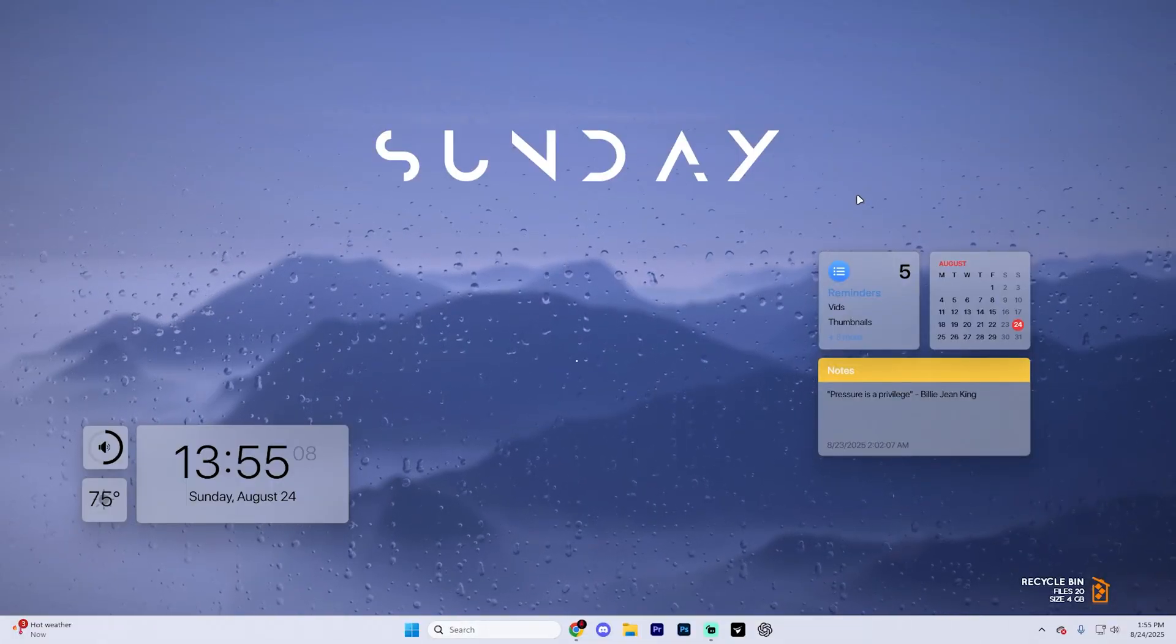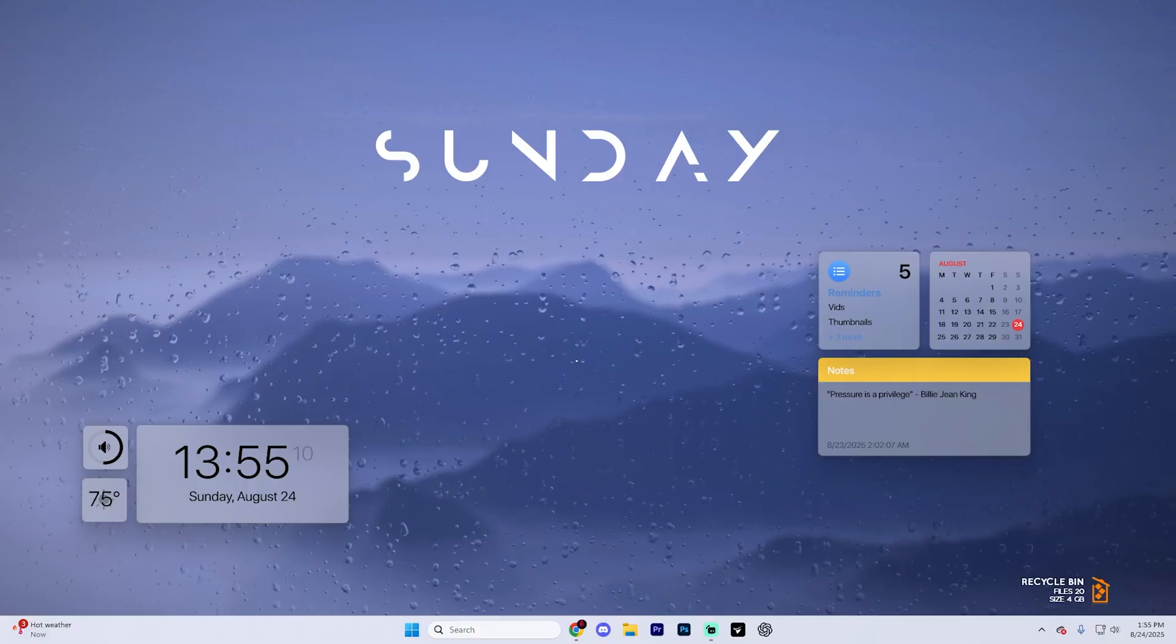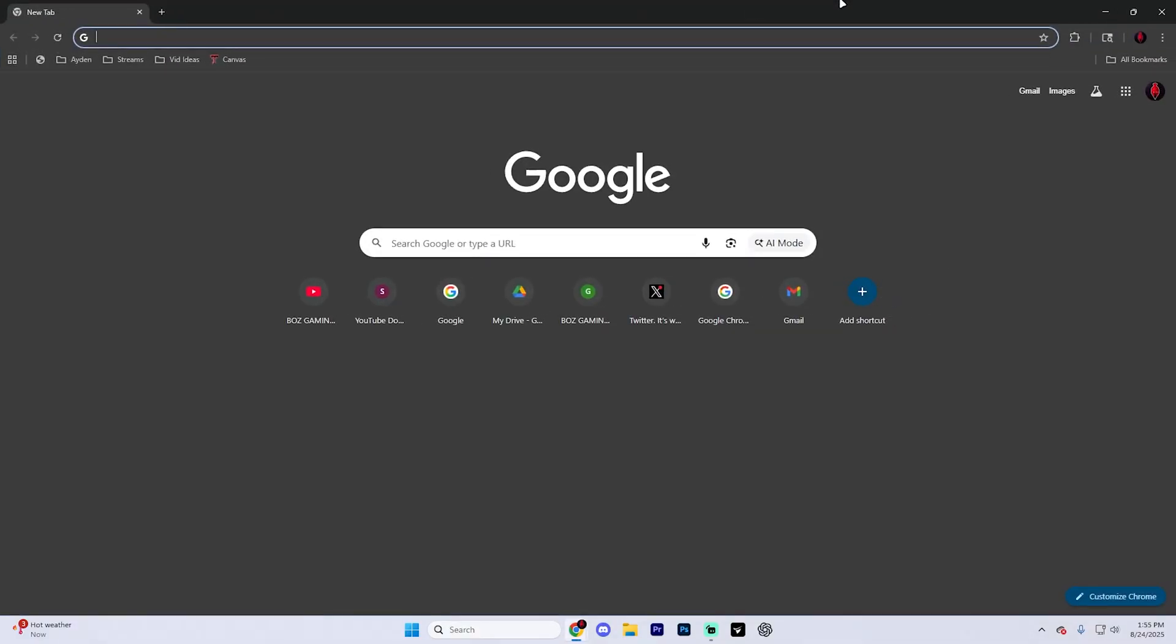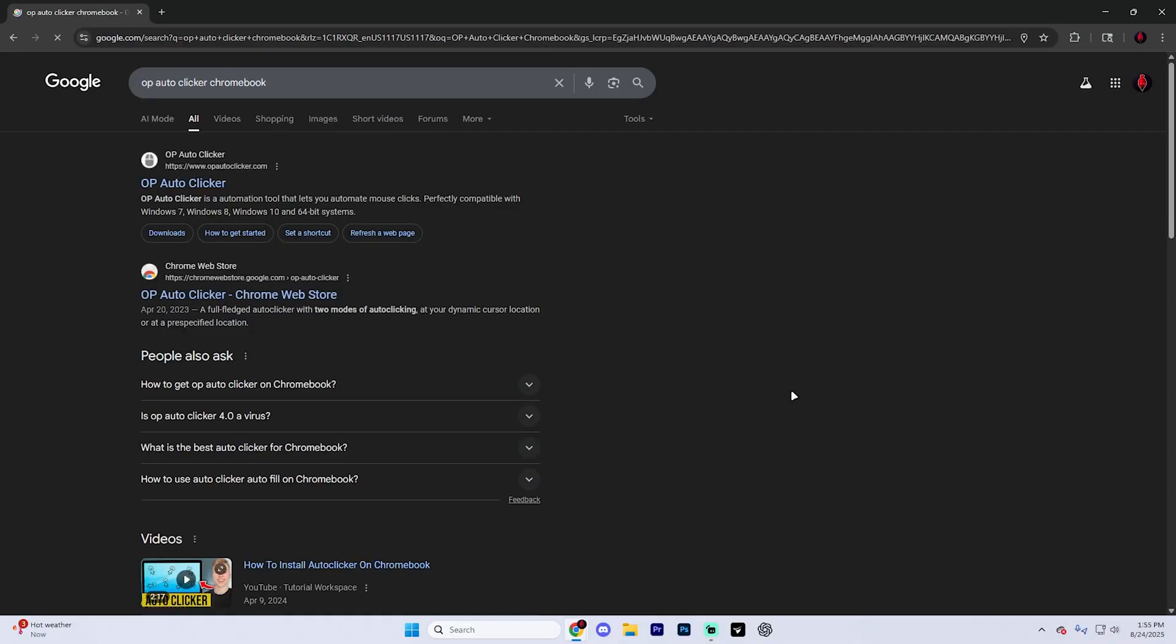But if you want to get an awesome auto clicker here on a Chromebook, first open up your browser. And what you're going to want to do is search for OP auto clicker Chromebook and hit enter.